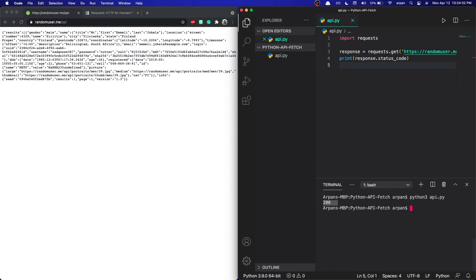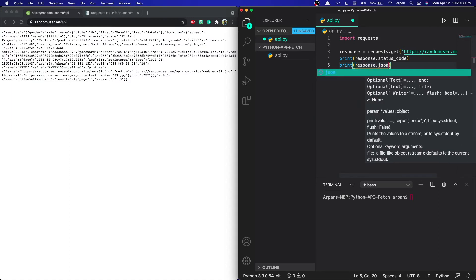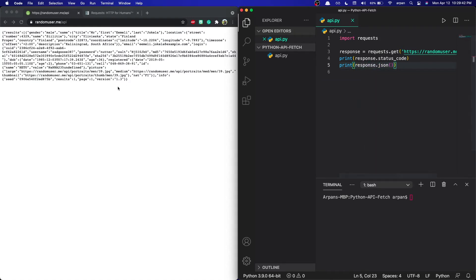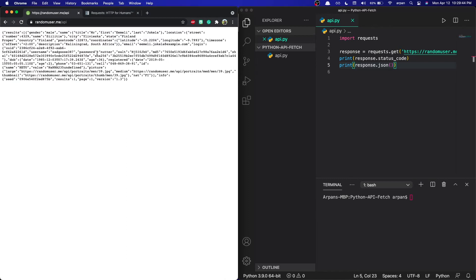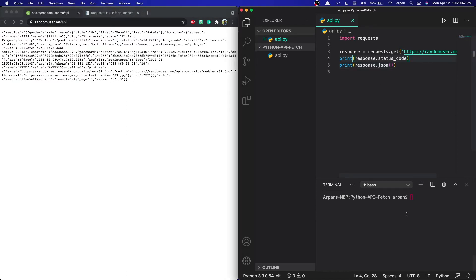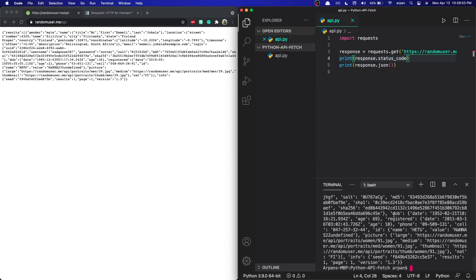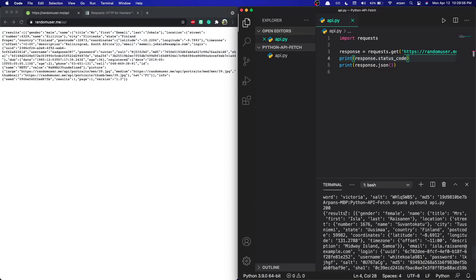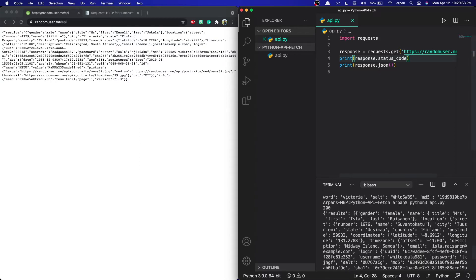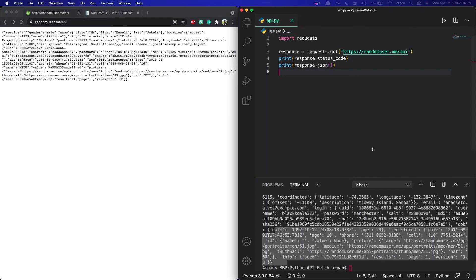Our app has successfully connected to the API. Now we want to print out the data we received. We're going to print it out in JSON, so just under that line we type `print(response.json())`. This returns the JSON data shown on the page. Running the app again with `python3 api.py`, you can see it returned the JSON data as well as the status code, but this data looks a bit messy.